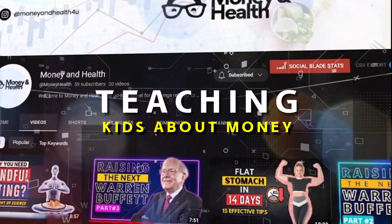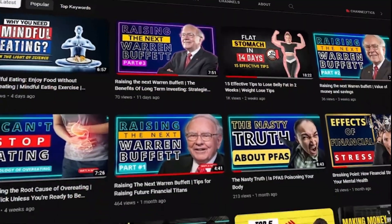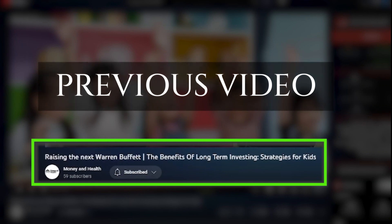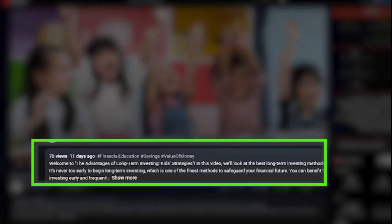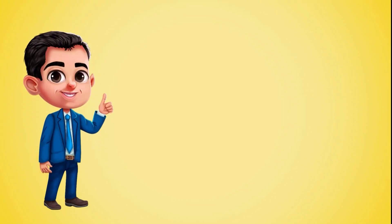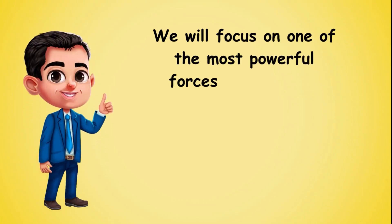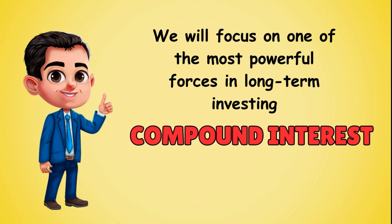Welcome back to our series on teaching kids about money. In our last video, we discussed the importance of teaching children about long-term investing and provided various strategies and tips to help them develop this essential financial skill. Today, we will focus on one of the most powerful forces in long-term investing: compound interest.